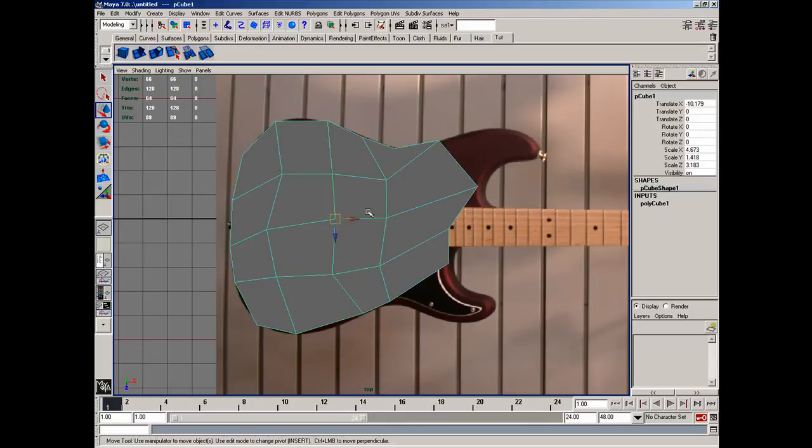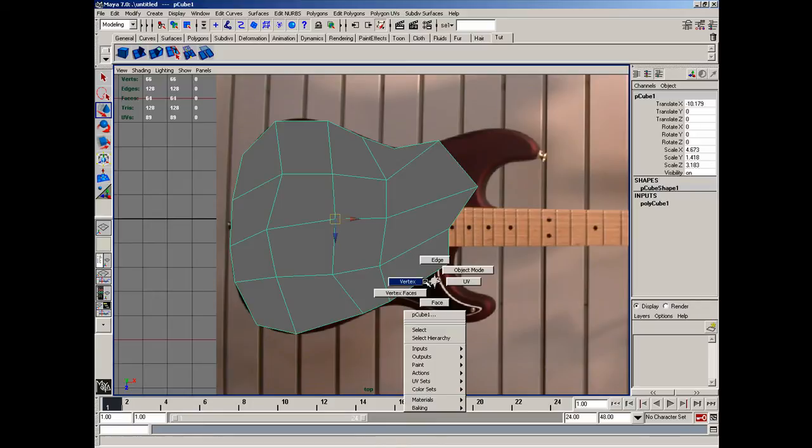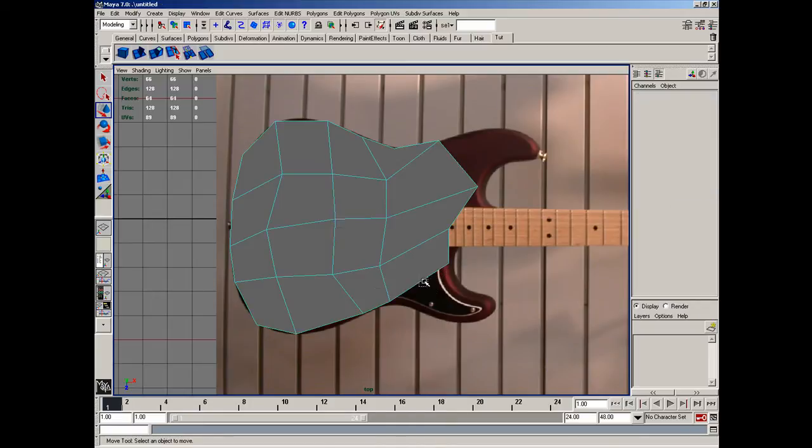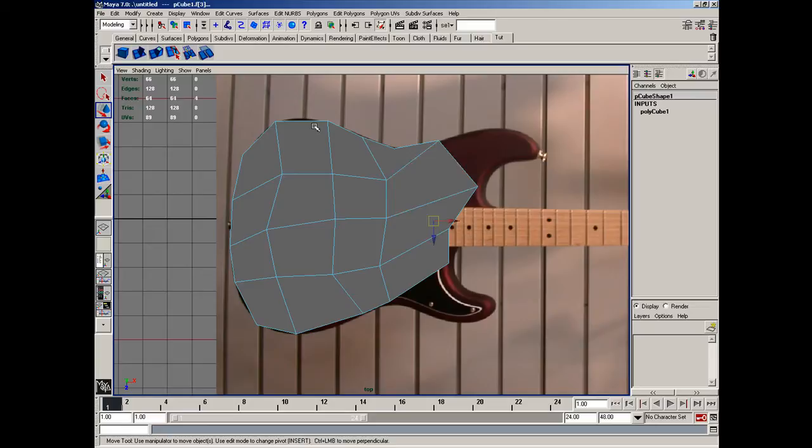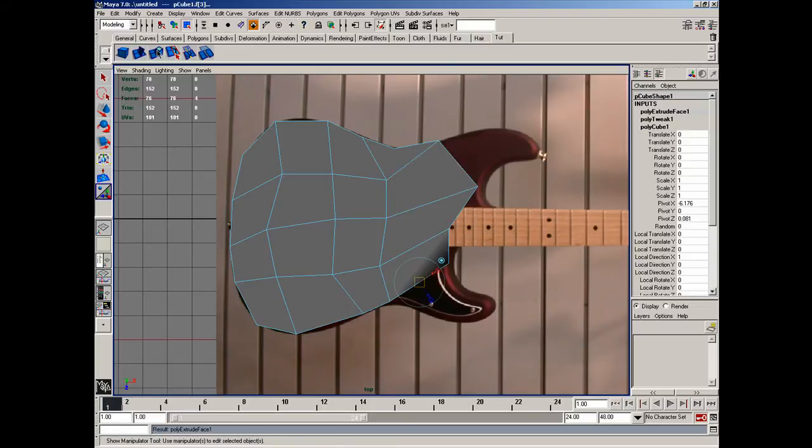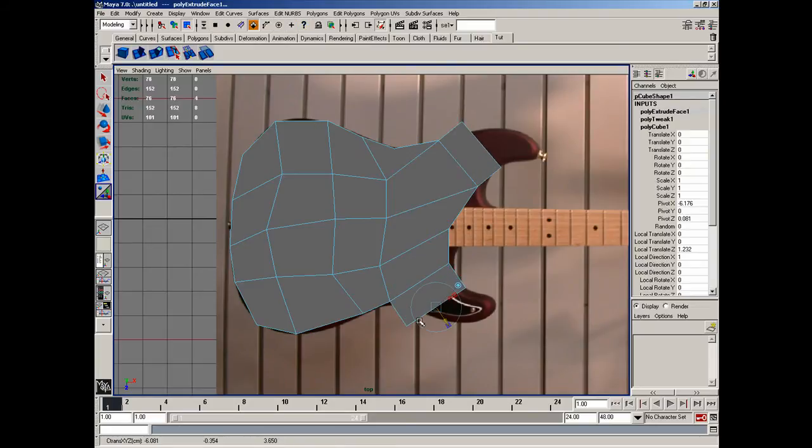So I'm going to adjust the shape of this. Object mode, grab that object. Face mode, grab that face. Grab these two faces here. I'm just going to move those out.